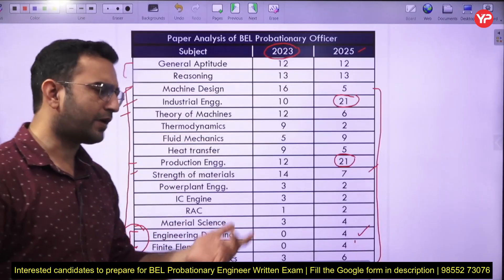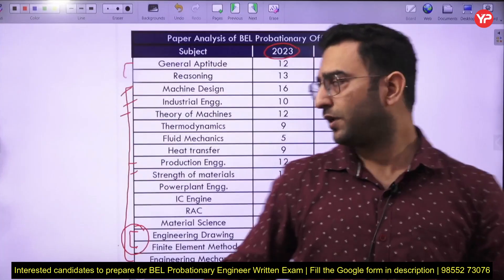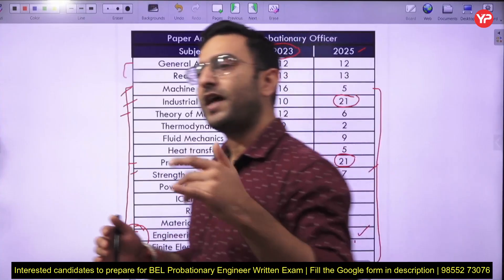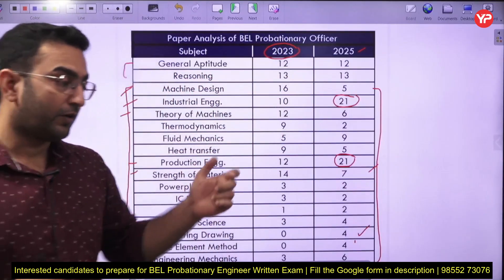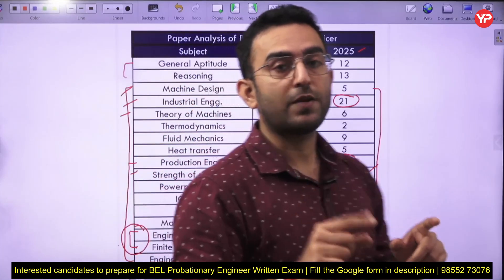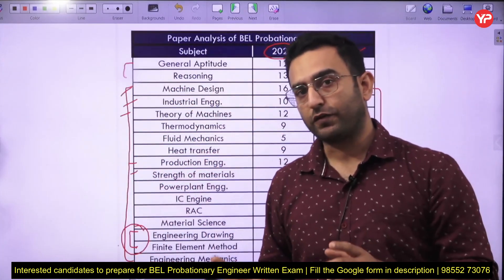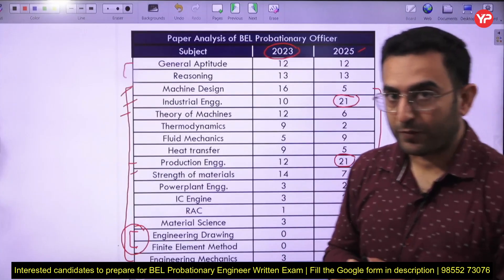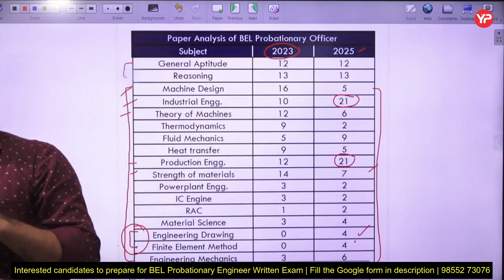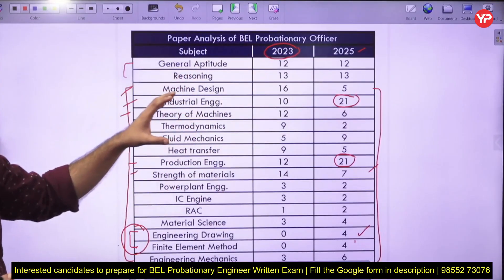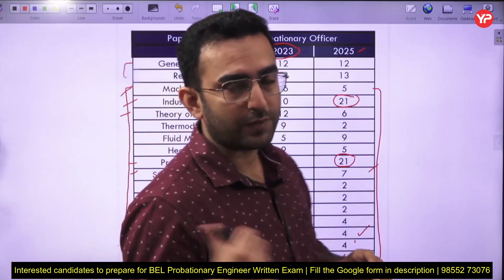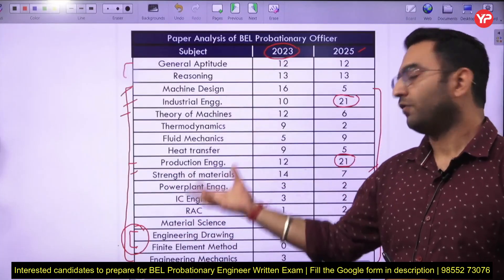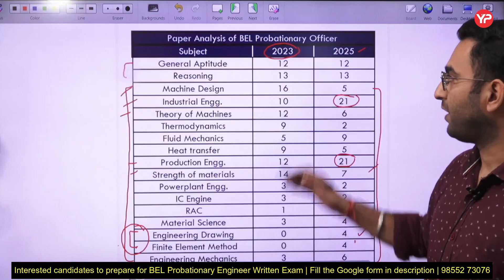Practice as many simple questions as possible on these subjects. A module starting from November 1st includes technical and non-technical classes along with live classes. A dedicated WhatsApp group has already been created — 20 percent of the content will be shared free on that group. You can also fill out the Google form available in the video description for any doubts or queries.